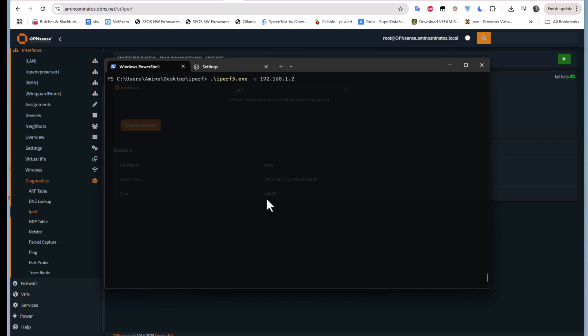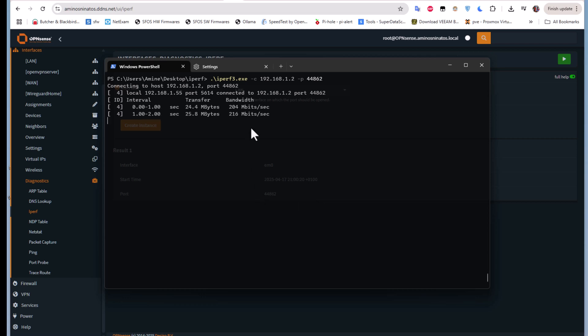And don't forget the port. The port as you can see is 44862, so -p for port, then let's input 44862. Let's run this command and see what we get. There we go, you can see here...